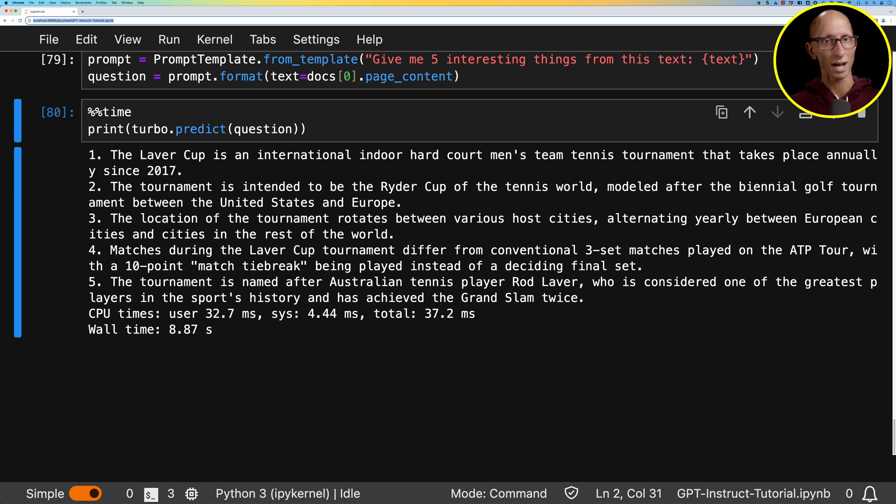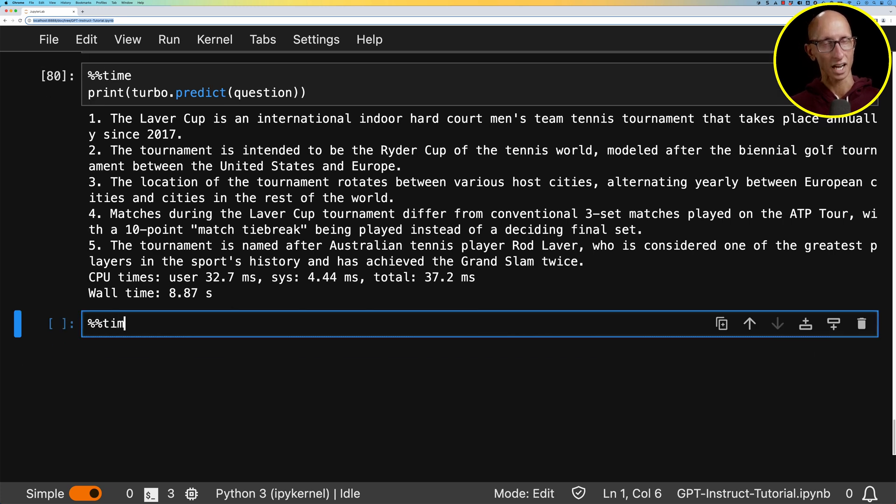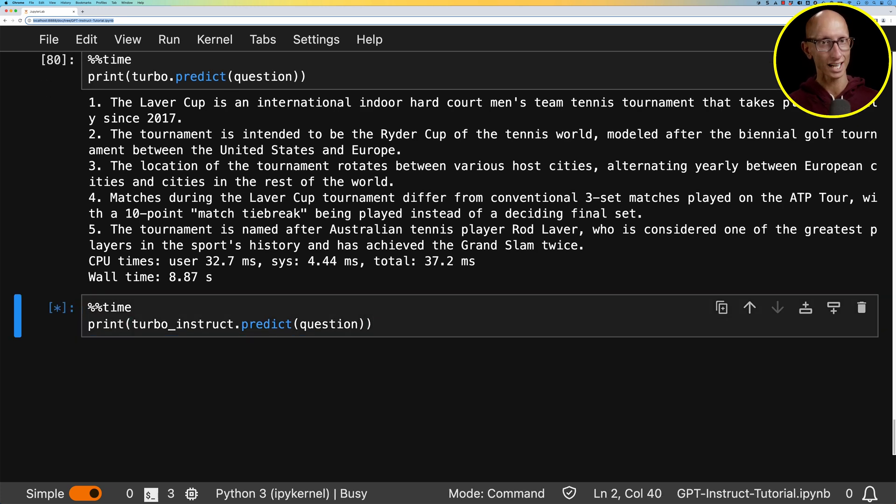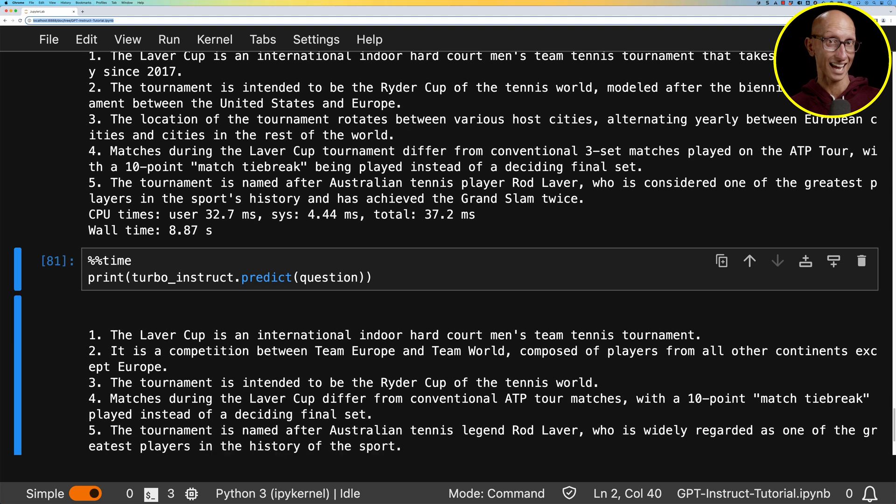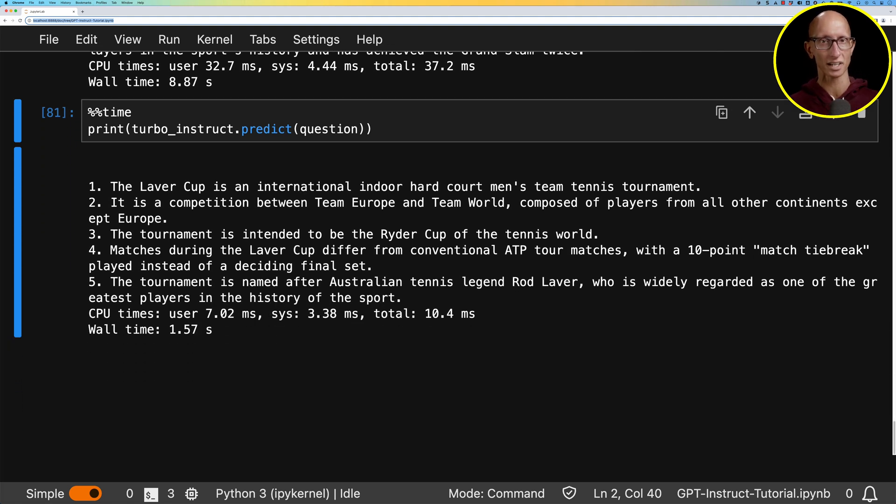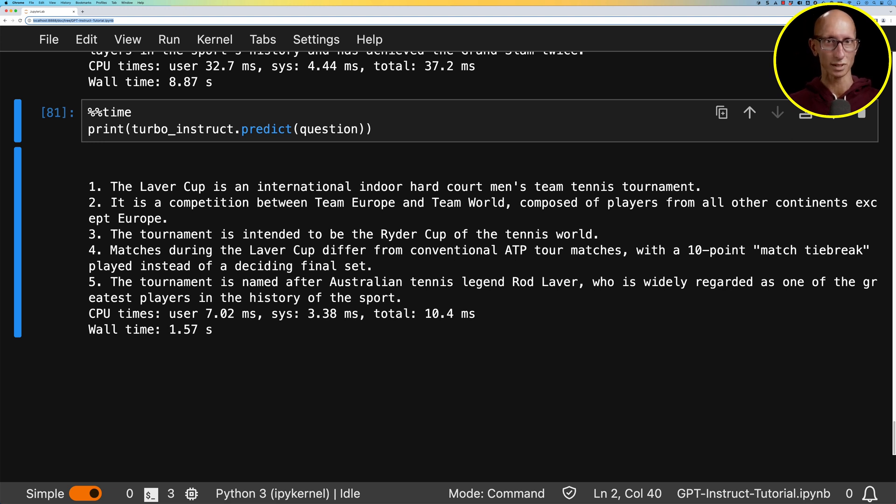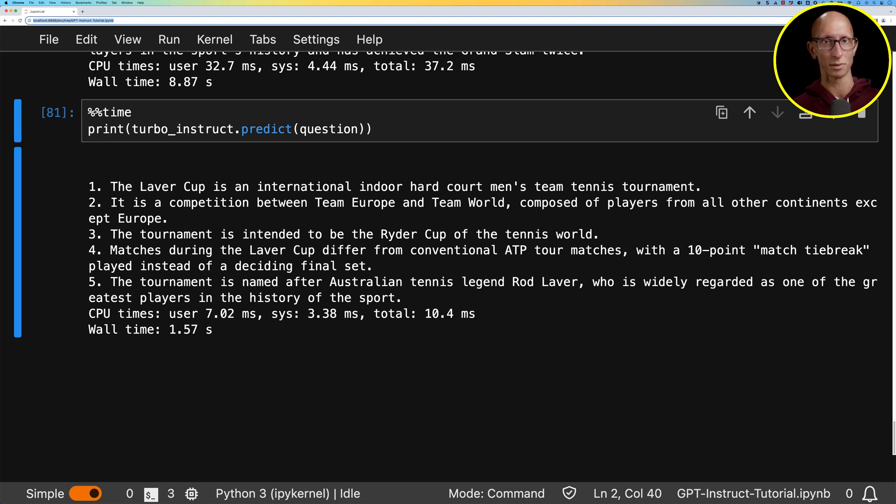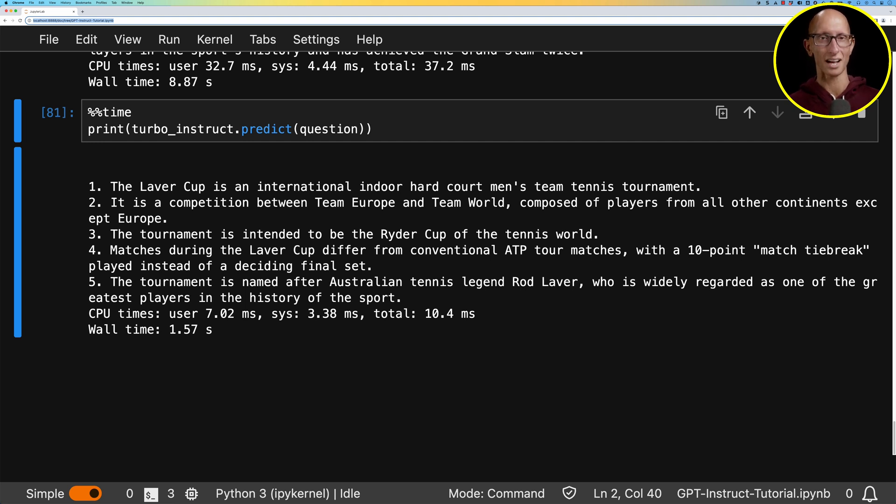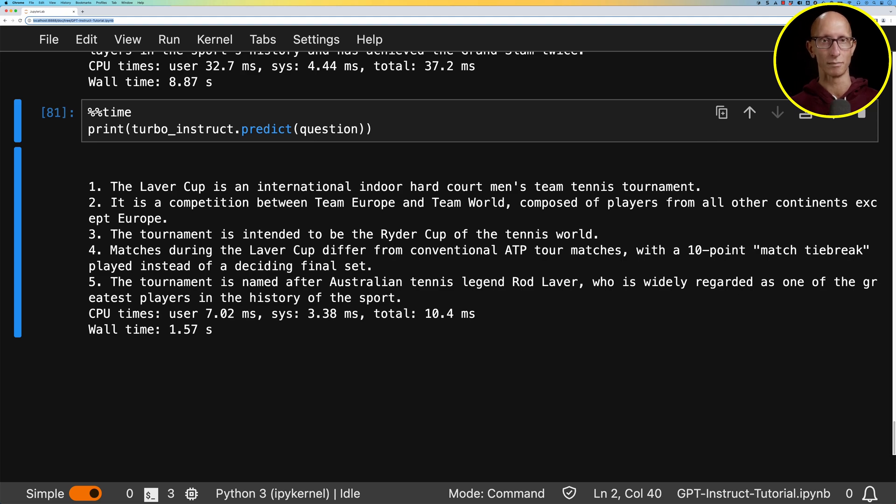What about the Instruct model? So we'll give that a go. And that's, again, it's come back pretty quickly. As it says, again, it's got international hard court tennis tournament. Maybe a little bit less information than the chat one. Again, it says, actually, this is quite a good one. It's a competition between Team Europe and Team World. So that's actually quite an important fact that it's put right at the top. Again, it pulls out that it's the Ryder Cup of the tennis world. And then it's got a few other facts as well. So there's not much in the answers. I found they've both pulled out the main points. And that would be a pretty good summary of the page from my perspective.